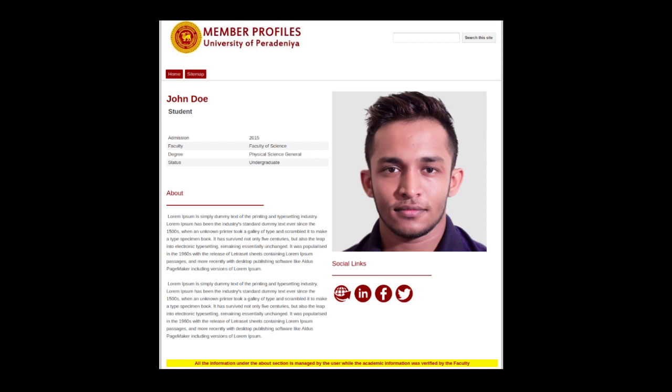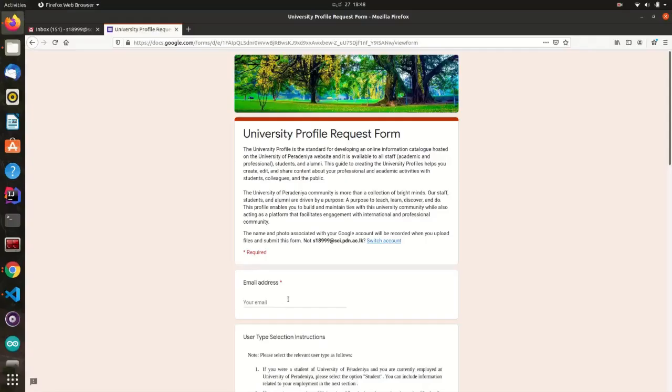This profile enables you to build and maintain ties with this University community while also acting as a platform that facilitates engagement with the international and professional community.